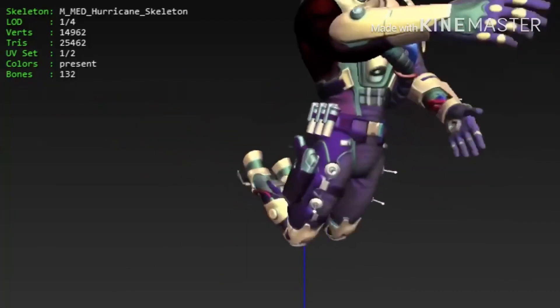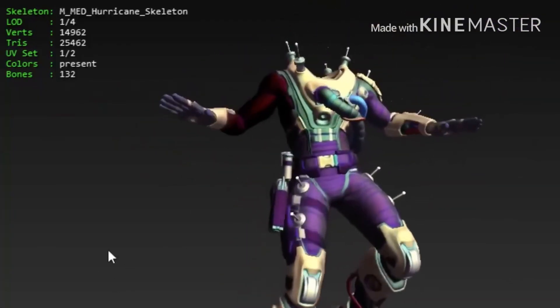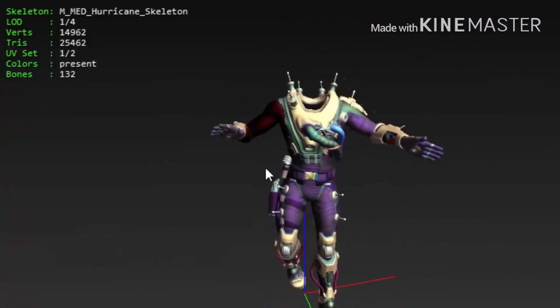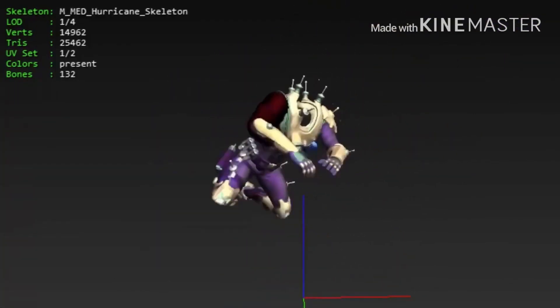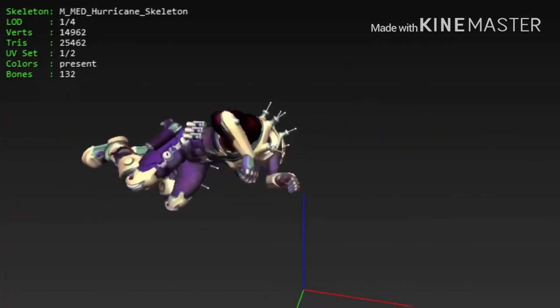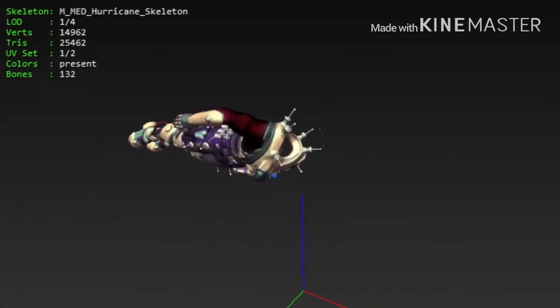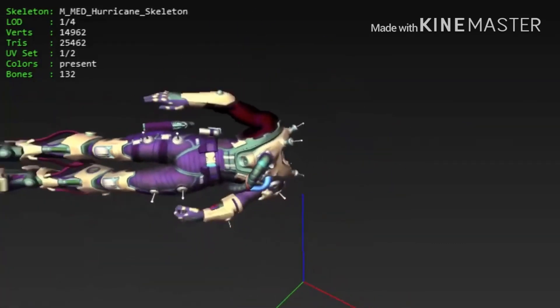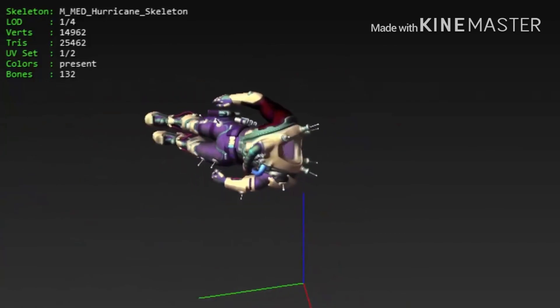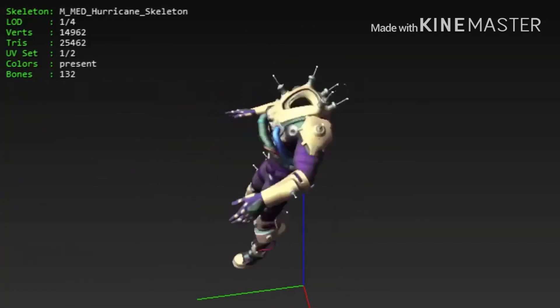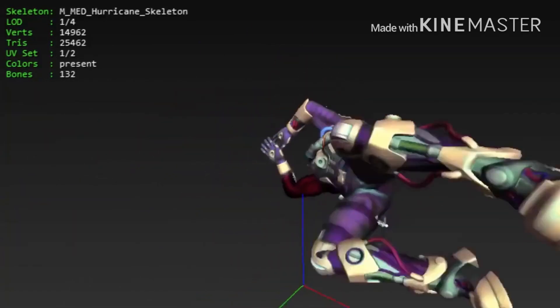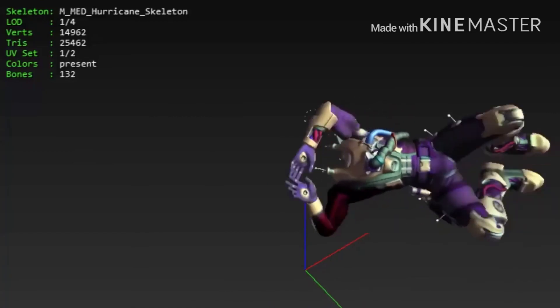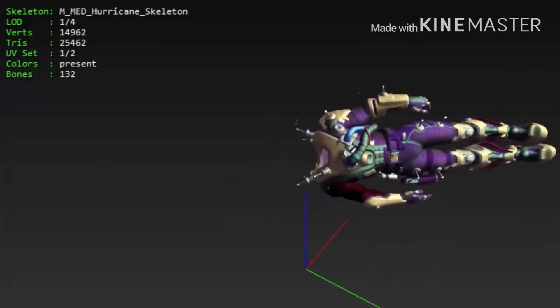Right now we're going to be showing you the leaked underwater swimming effects, the animation of swimming underwater. Let's go right now and show you it right now. Alright guys, that's all the leaks I have for you.